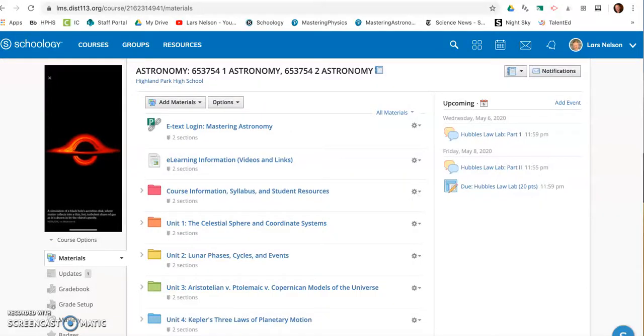All right, good morning everyone. Welcome back. It's Mr. Nelson, Wednesday, May 6th, and we're starting something new this week. It's really the introduction to our last final unit, which studies cosmology, the Big Bang, the origins of the universe, and the potential fate of the universe.